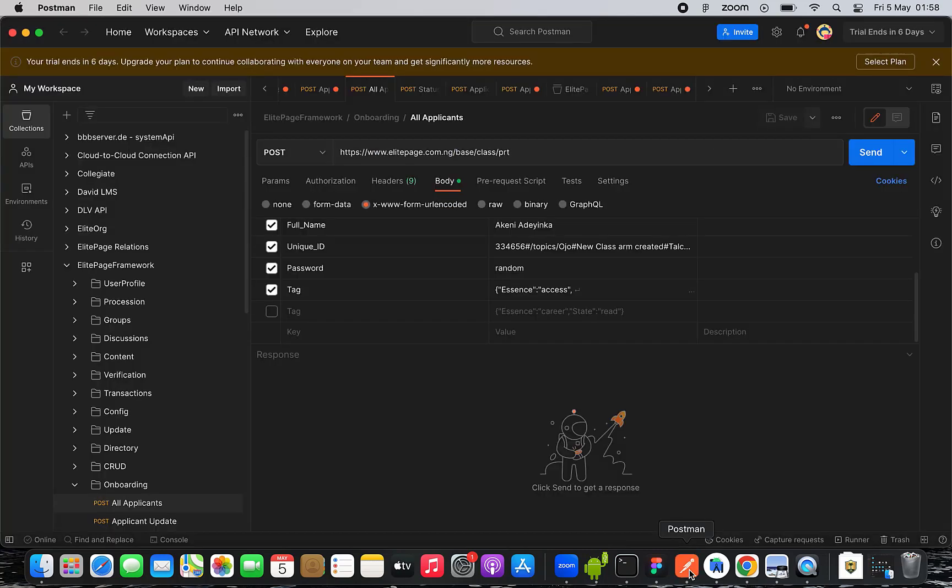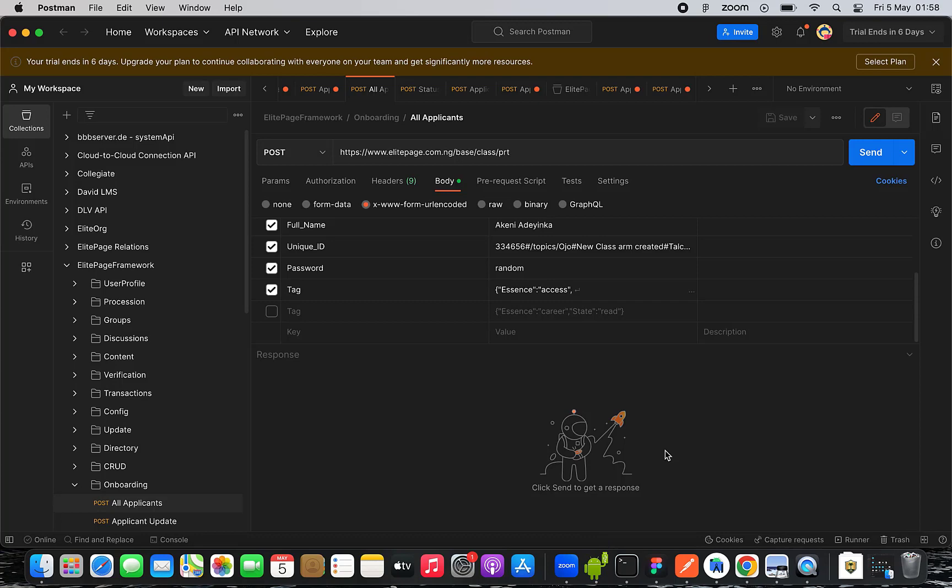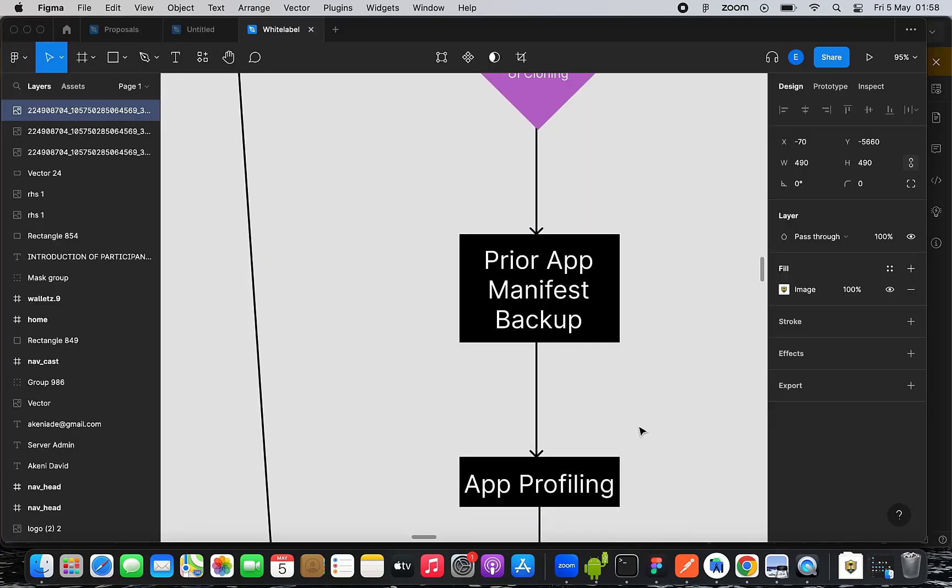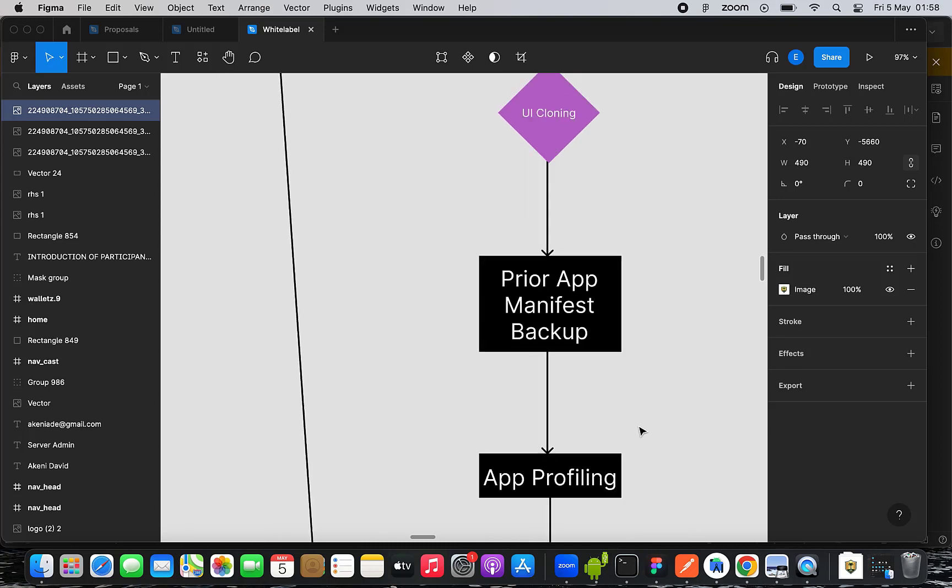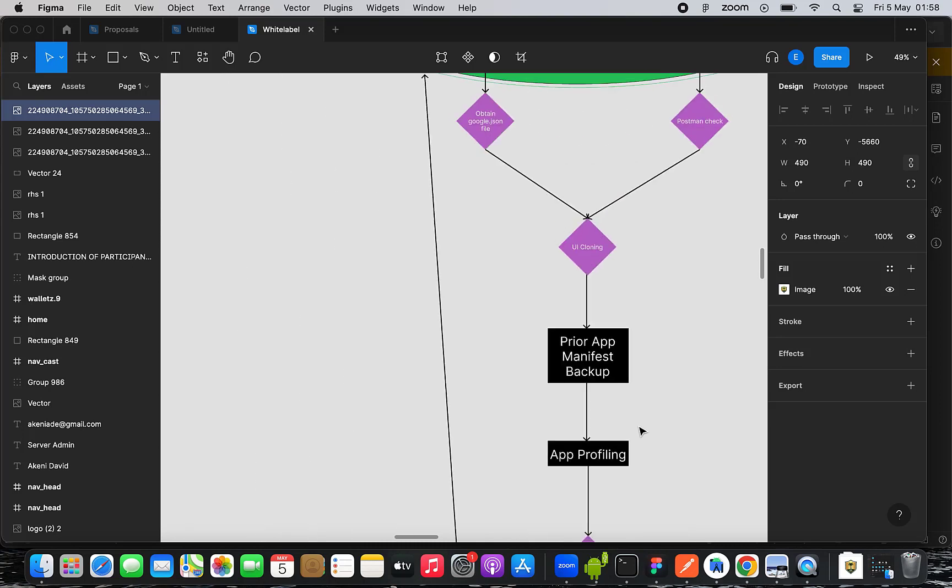you will need your Postman in order to be able to consume API endpoints. API actually meaning Application Programming Interface. And lastly, you shall be needing a particular software which is called Figma.